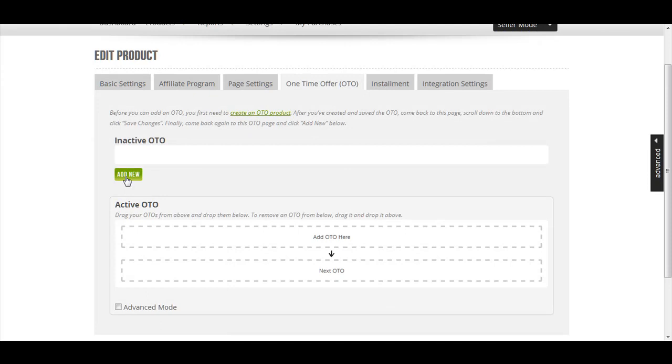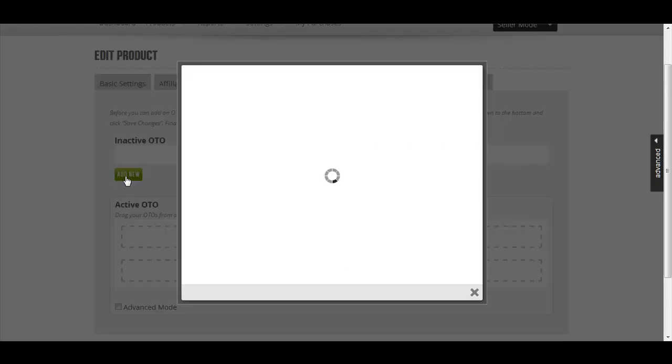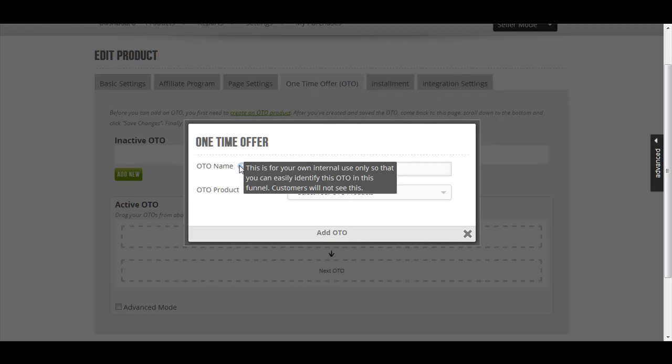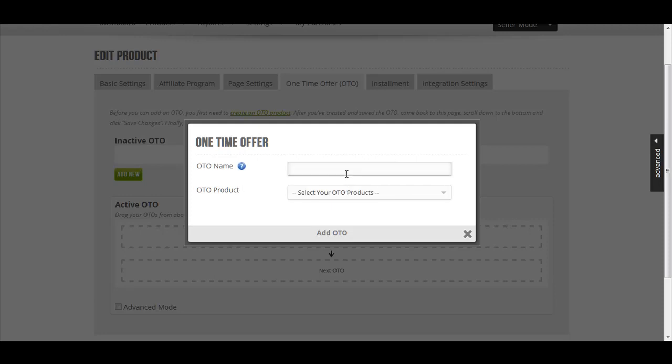Go to the one-time offer tab and click Add New. The OTO name is for your own internal use only so that you can easily identify this OTO in this funnel. Customers will not see this. Let's just give this OTO 1 or whatever name you want.